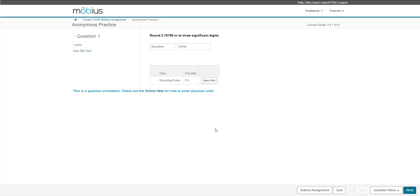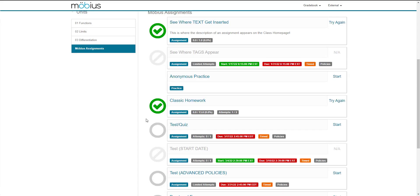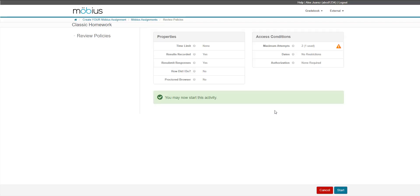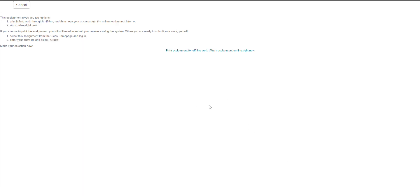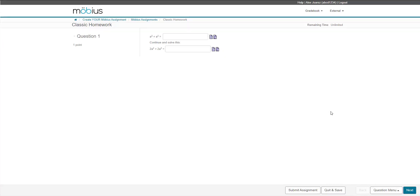Here's a classic homework assignment with a maximum number of attempts and the ability to print an offline version if the student would like. Here's my maximum attempts, and if I click to start, this is where I can choose to print my assignment or just continue to work on the assignment online right now.